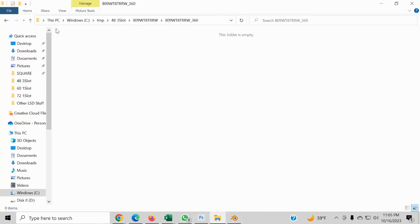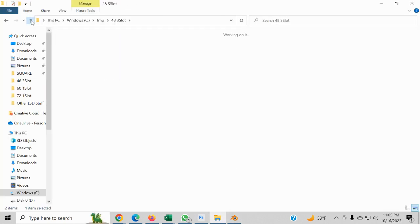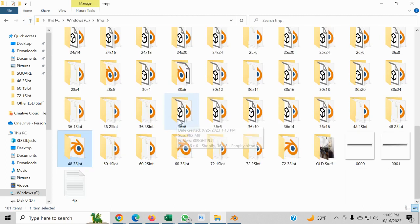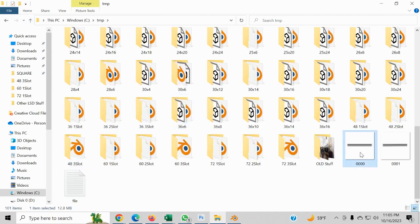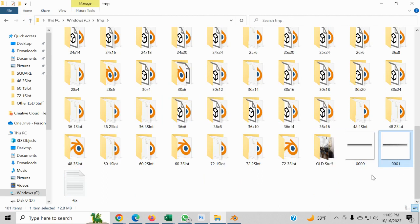Then you go to the folder, the temp folder, as you can see, boom, here it is. That's how they get titled.